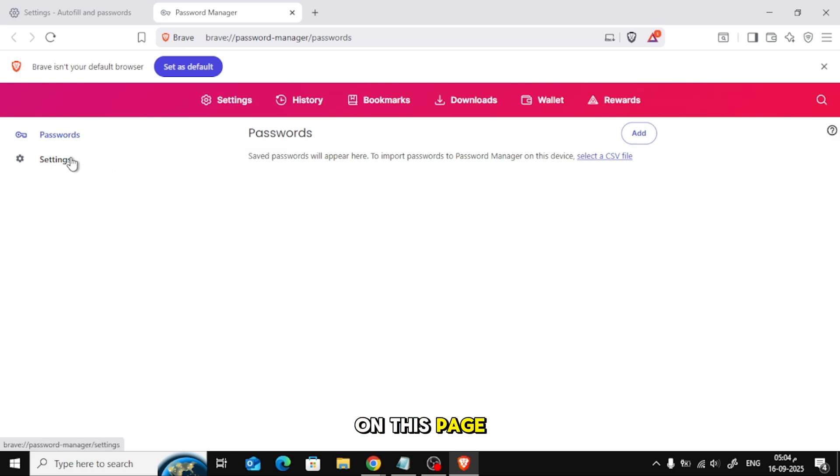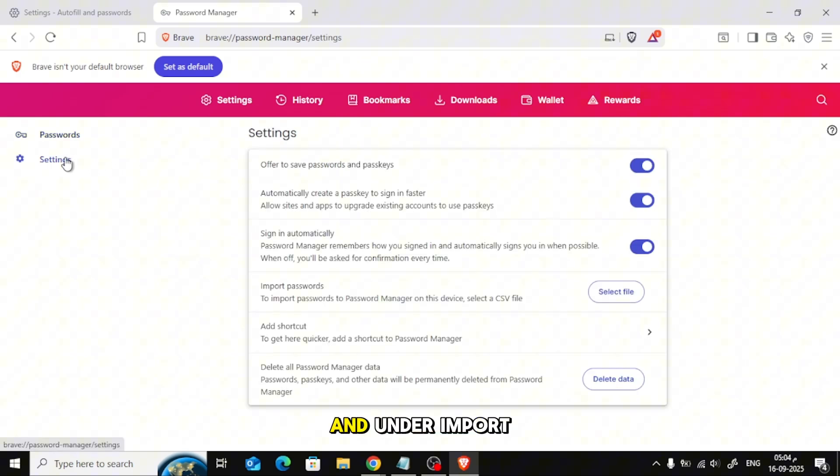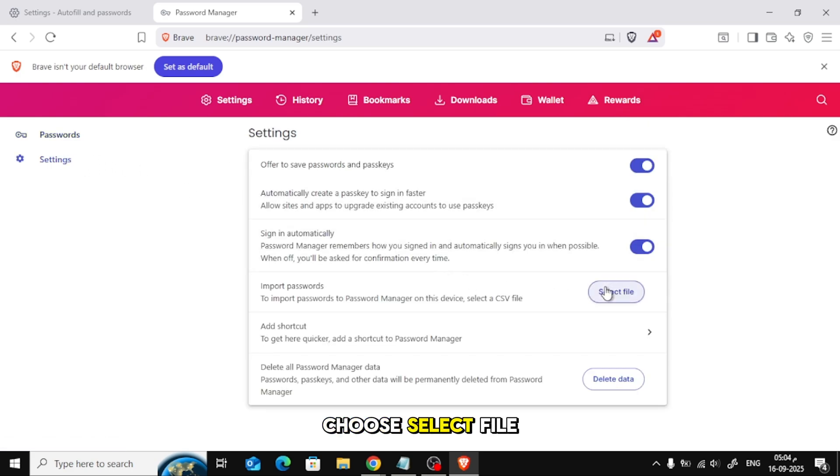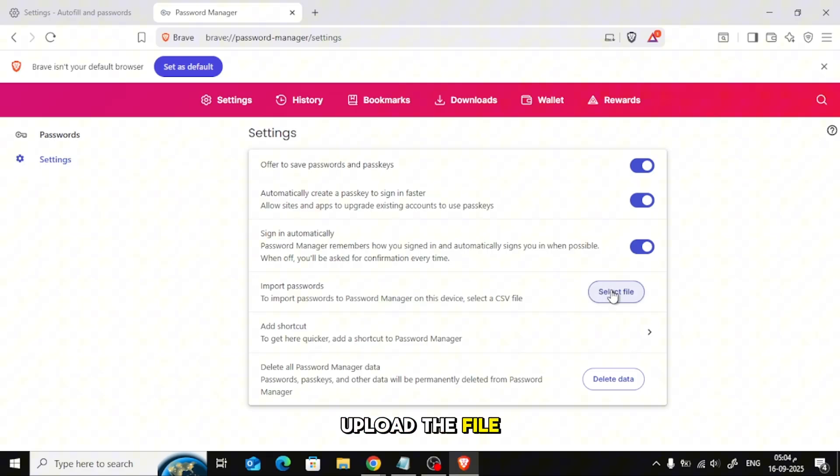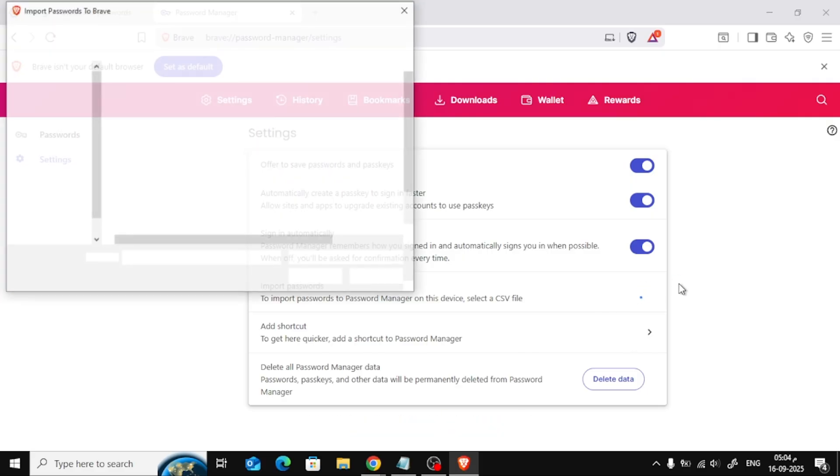On this page, click Settings and under Import Passwords, choose Select File. Upload the file you just downloaded from Chrome.